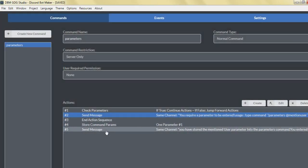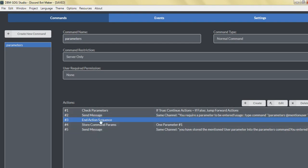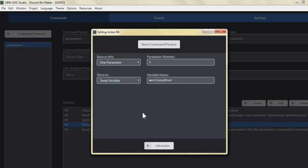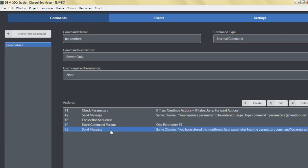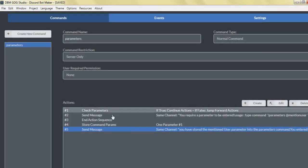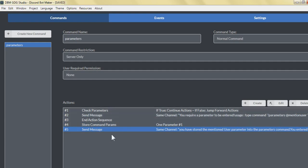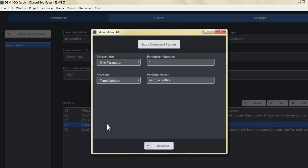This would show the proper usage of the command in order to trigger action number four and action number five. We put an action sequence here because we don't want the second send message action to continue and display — of course this won't show anything, it just stores the command parameter the user entered into a temporary variable, but it will send the message 'you have stored the mentioned user parameter to the parameters command.'